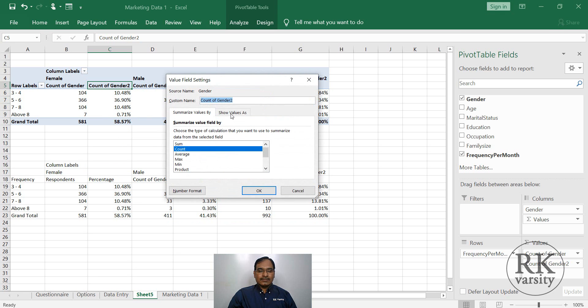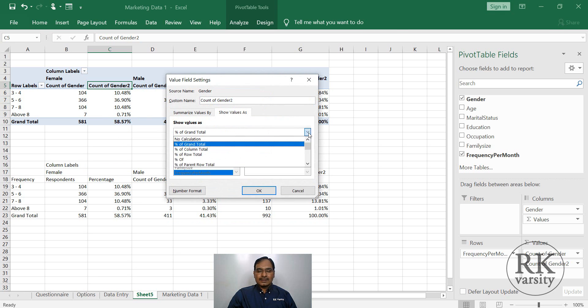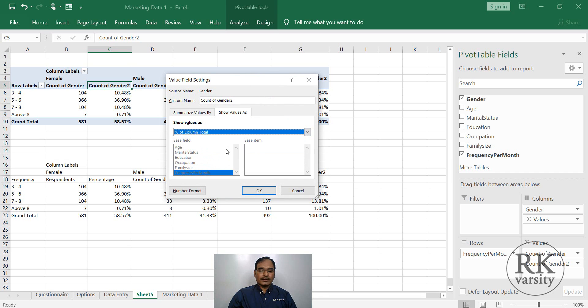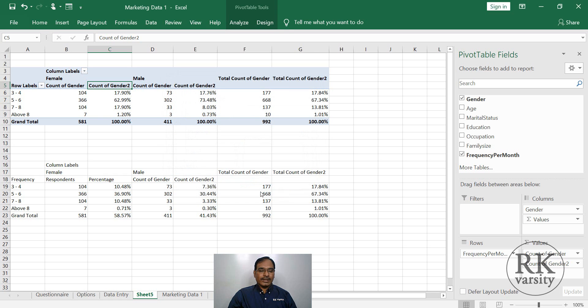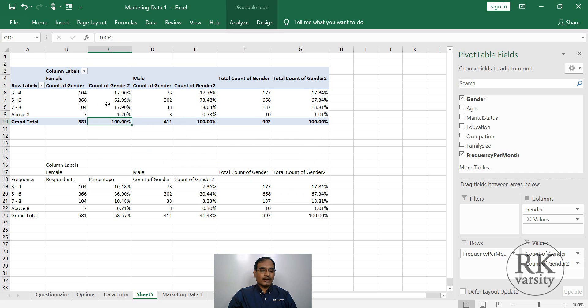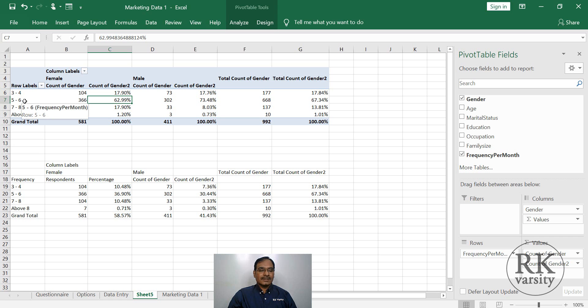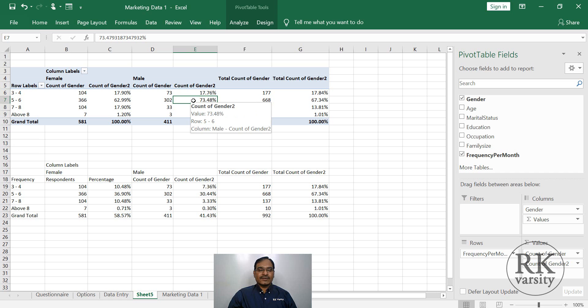Now show values as, here instead of percentage of grand total, you can click percentage of column total and click OK. Now you can see that from female respondents, of the total 100% female respondents, 62% are visiting 5 to 6 times the store. And from male respondents, nearly 73% of the respondents are visiting 5 to 6 times.